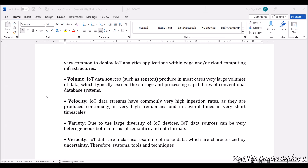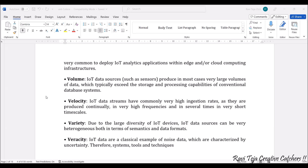Coming to variety, due to the large diversity of IoT devices, as there are multiple types, they come in heterogeneous forms. Each sensor will have its own data format, so that is also to be considered.